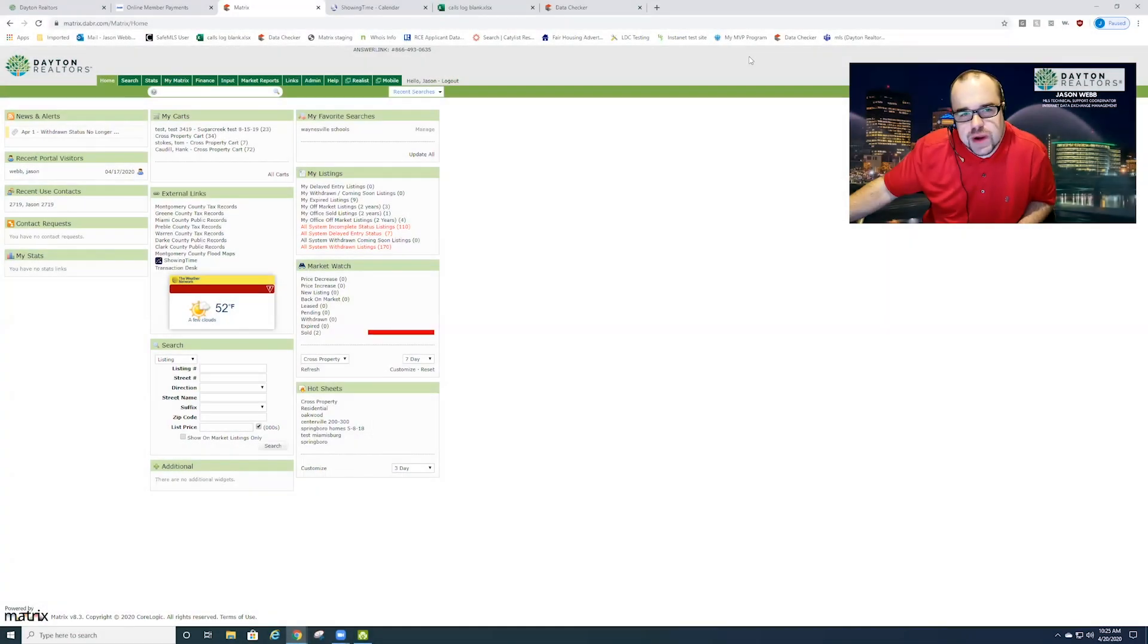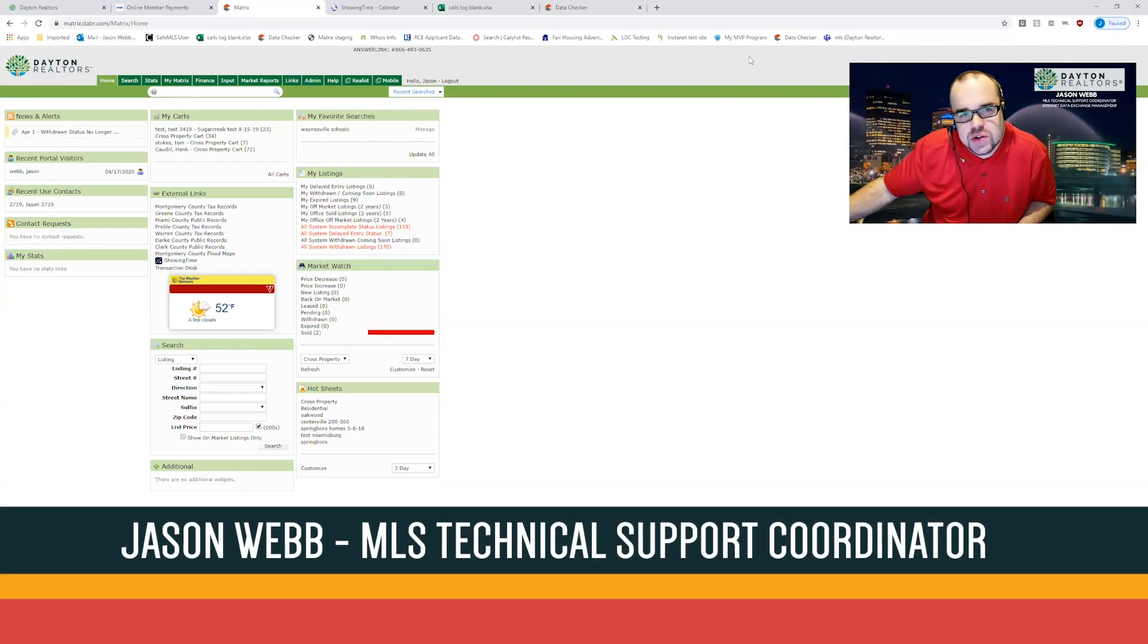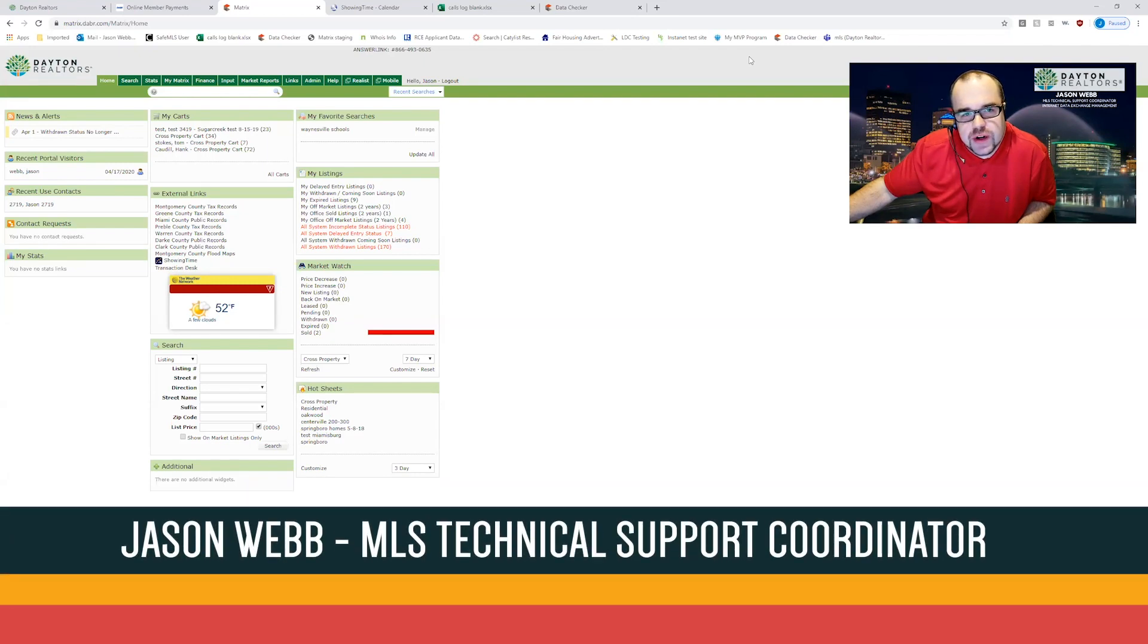Hello Dayton Realtors. My name is Jason Webb. I'm the MLS technical support coordinator here for Dayton Realtors.